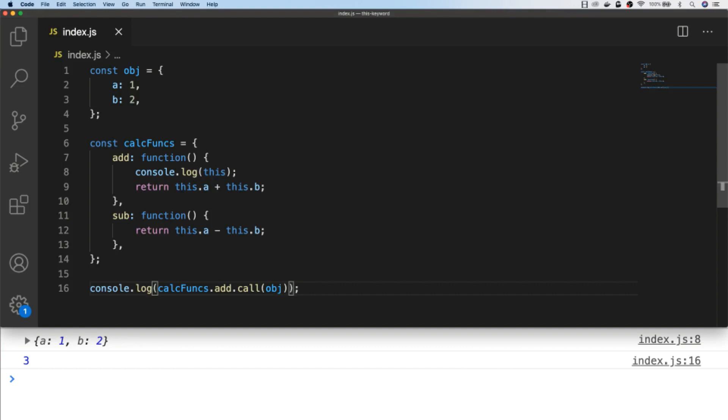So you might be thinking within our add function, why did we bother with this keyword? We could have just passed in those variables as arguments to the function. That's very true for this example, but we're just demonstrating how these functions work. And imagine if you wanted to use the a and b properties as default or base values, you can still pass in additional arguments to the add function.